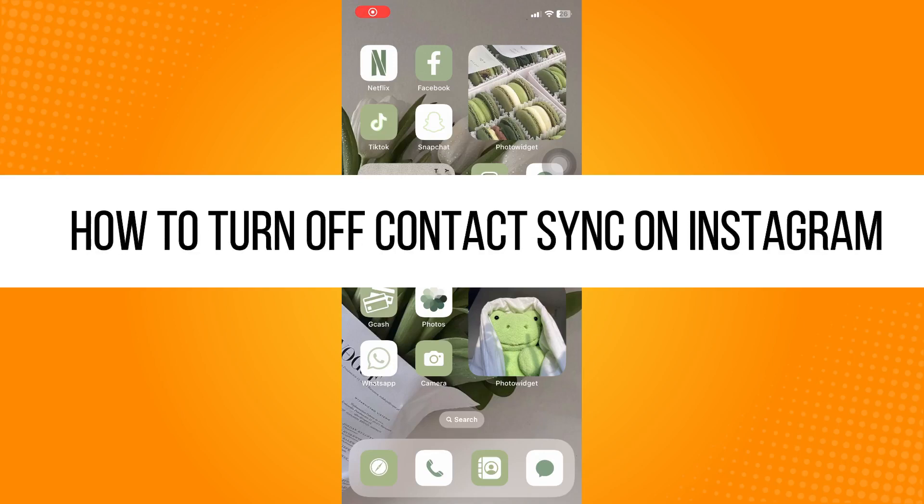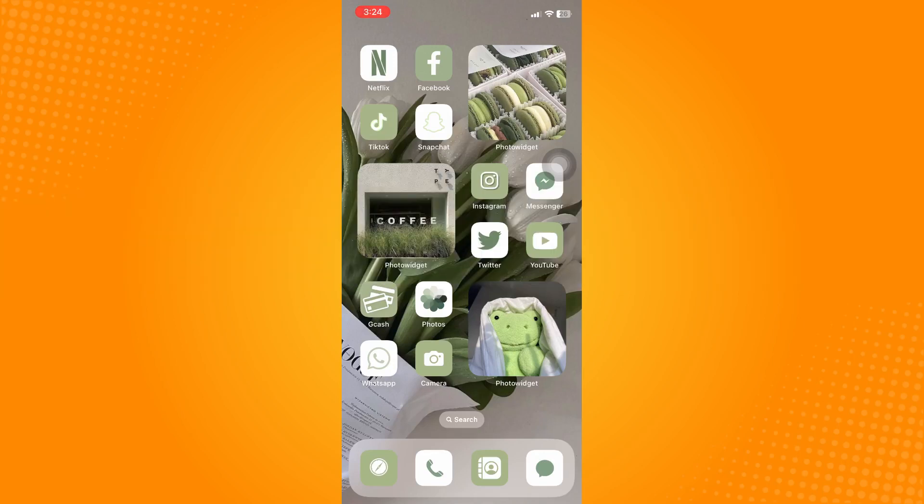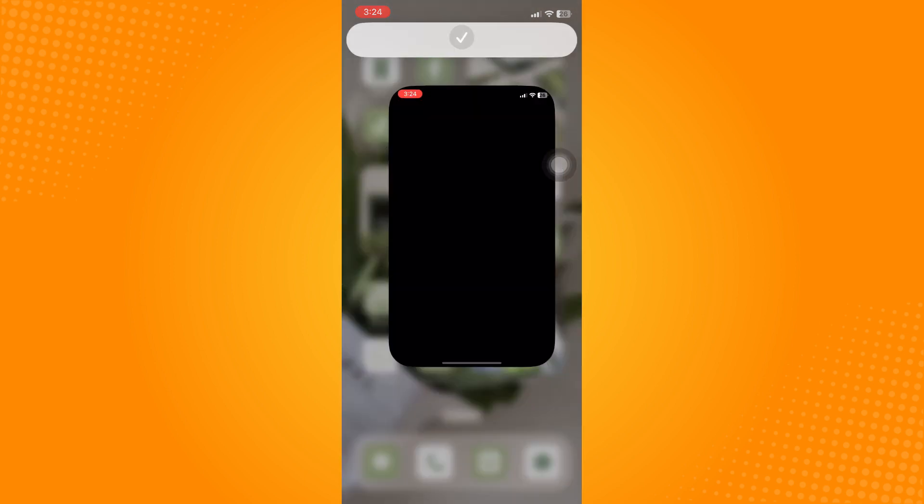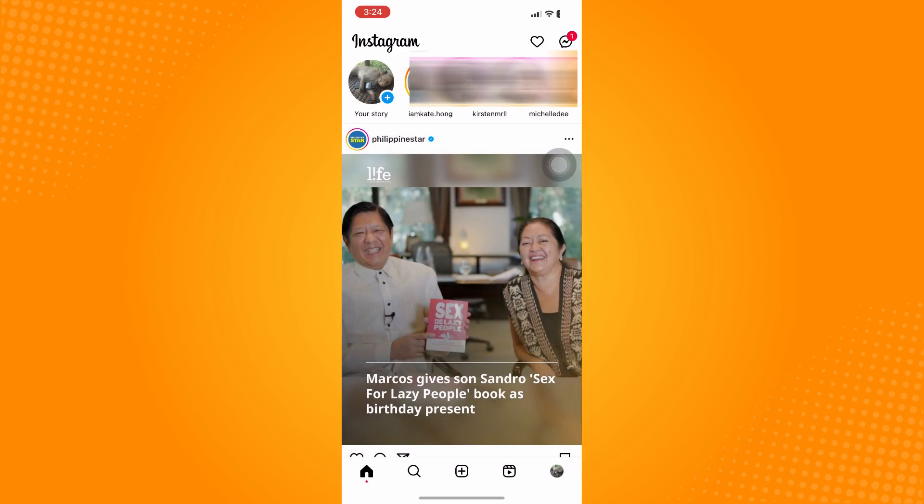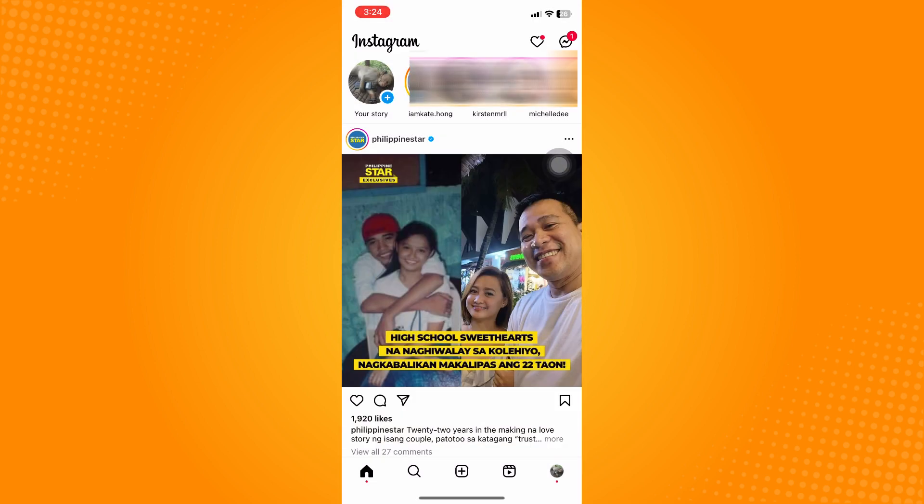How to turn off contact sync on Instagram. All you have to do is go directly to your Instagram application. On the bottom part, you'll see five different options.